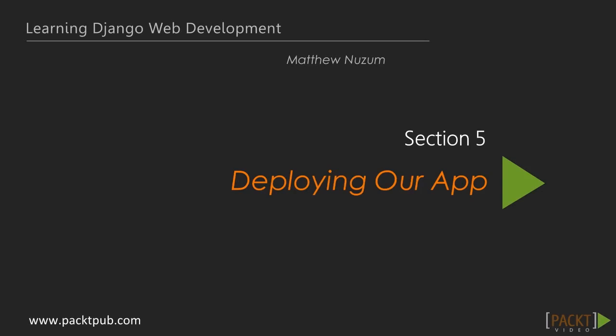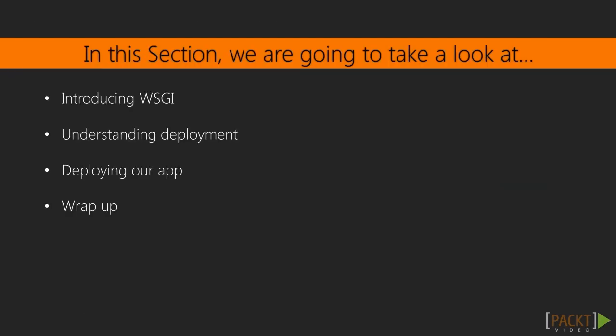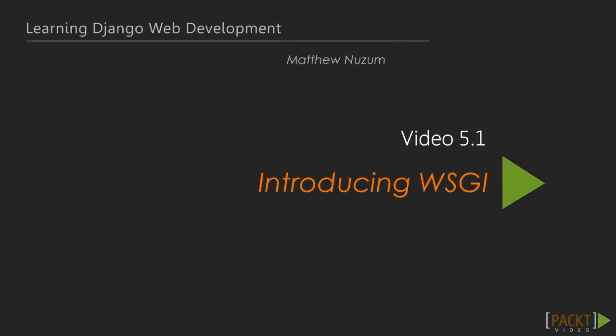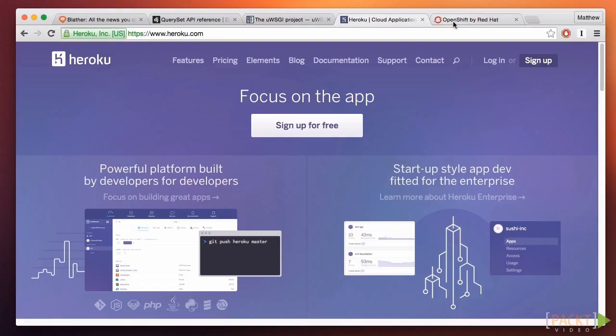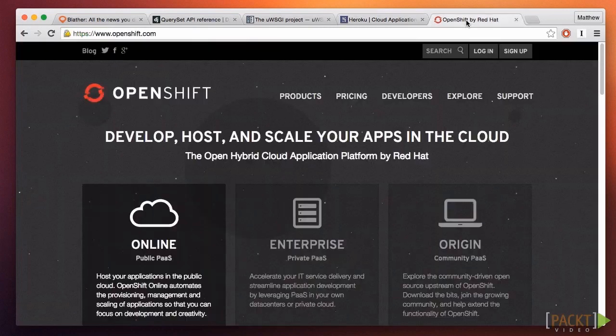We now have an application that we'd like to share with the world. That means you need to deploy it. If you're looking for the easiest and quickest way to get your app out there, PaaS service providers such as Heroku and OpenShift are quick and easy — so easy, in fact, that I'm not going to explain it.